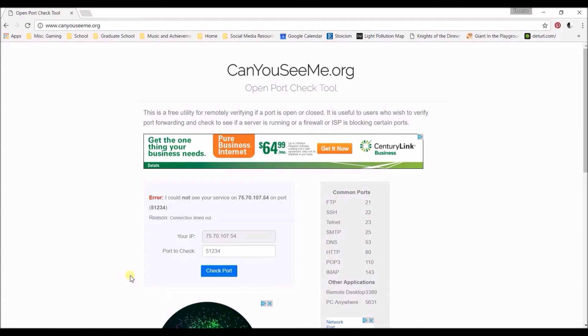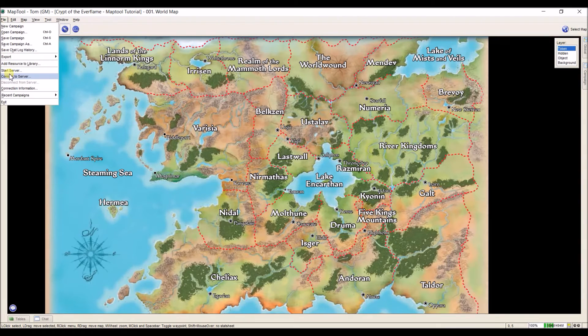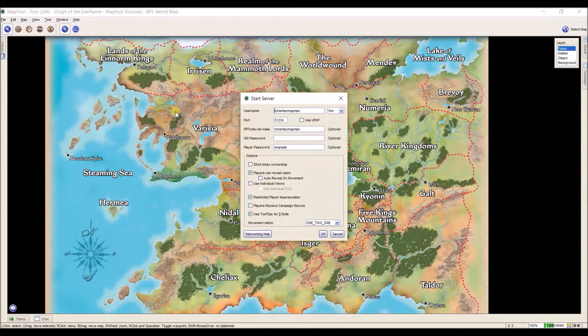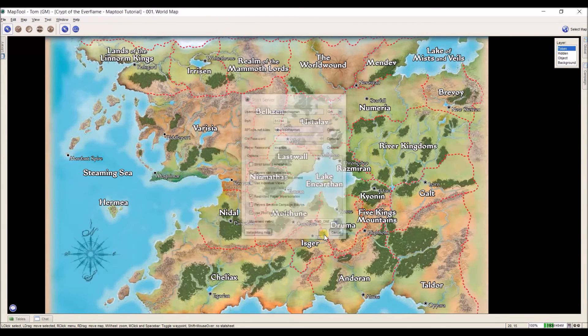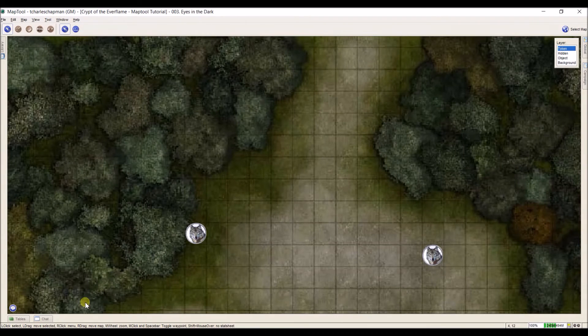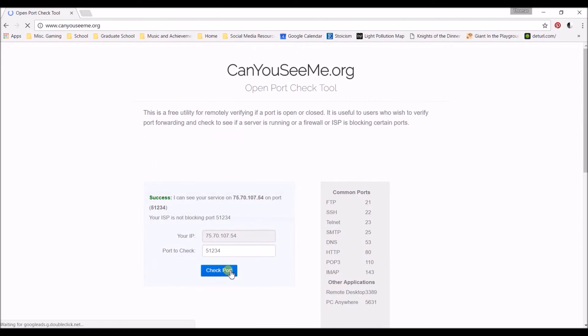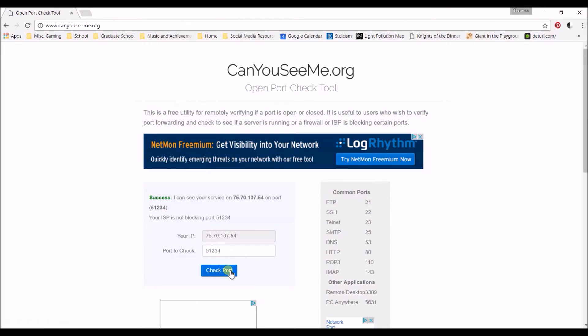Not sure why the port isn't open all the time but if I come down to MapTool, start a server, UPnP is unselected, click OK, it starts my server, I come back to CanYouSeeMe, click check port and now it's working.